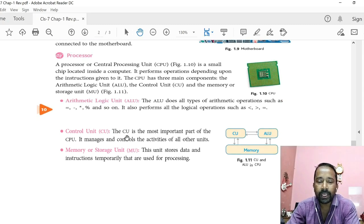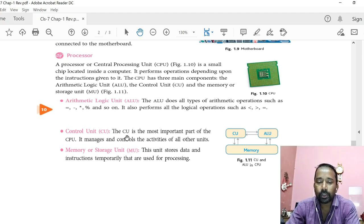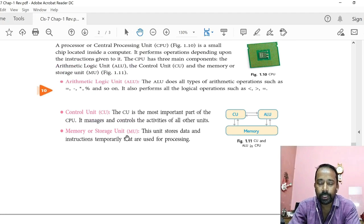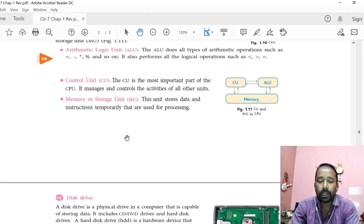Then processor. Processor is the main unit of a computer, also called microprocessor or central processor. It is a small silicon chip located inside the system unit, fixed on a motherboard. It processes all the input data to generate output. Processor has three main components: Arithmetic Logic Unit (ALU), Control Unit (CU), and Memory Unit (MU). ALU performs all arithmetic operations and takes logical decisions. Memory Unit stores data and instructions temporarily during processing. Control Unit manages and controls the activities of all other units in the CPU.